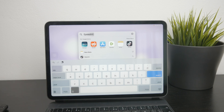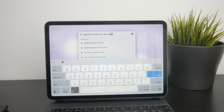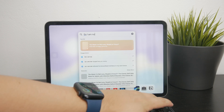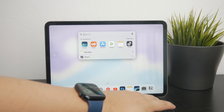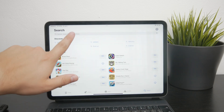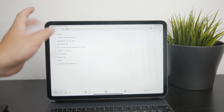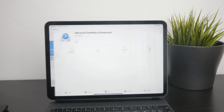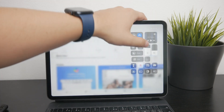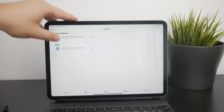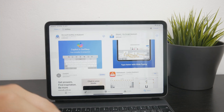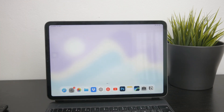In addition to the built-in Dictation feature, there are also third-party apps that offer text to speech functionality. For example, there is the SwiftKey keyboard from Microsoft, which you can install — it also has an integrated microphone that allows you to dictate text. Some users find it to be a better alternative, especially if they experience issues with the built-in keyboard.